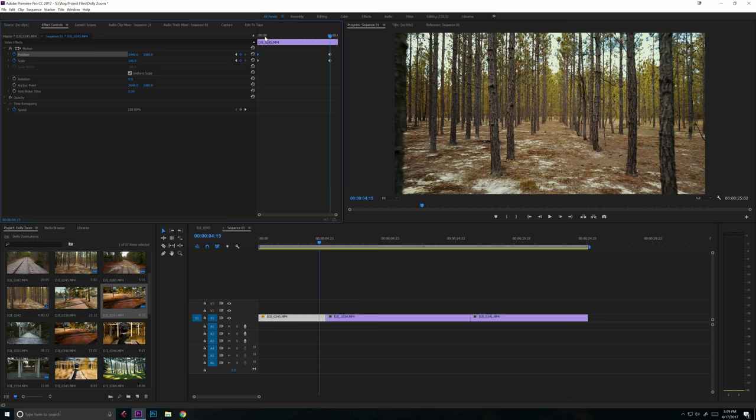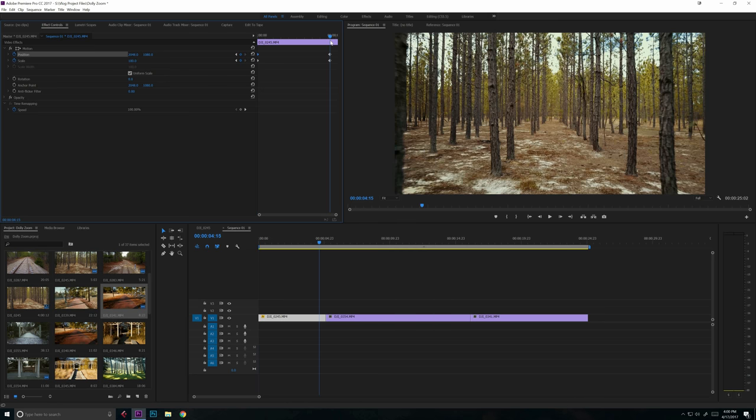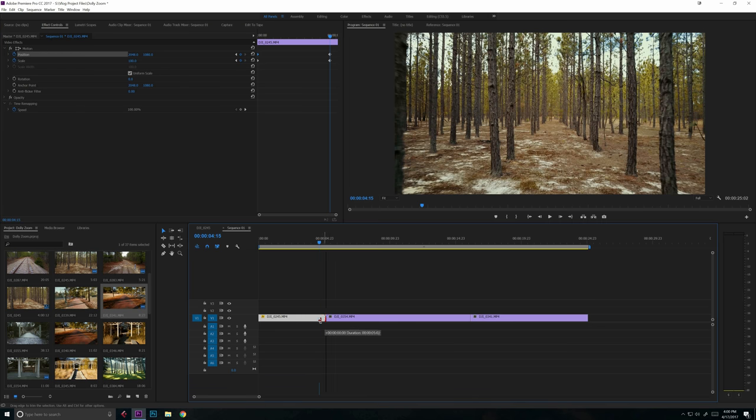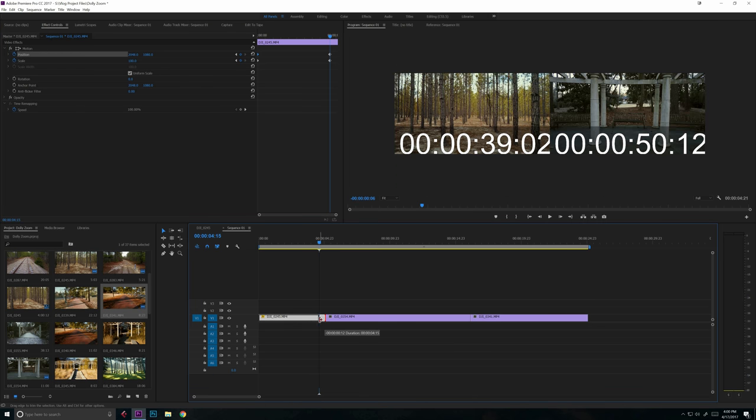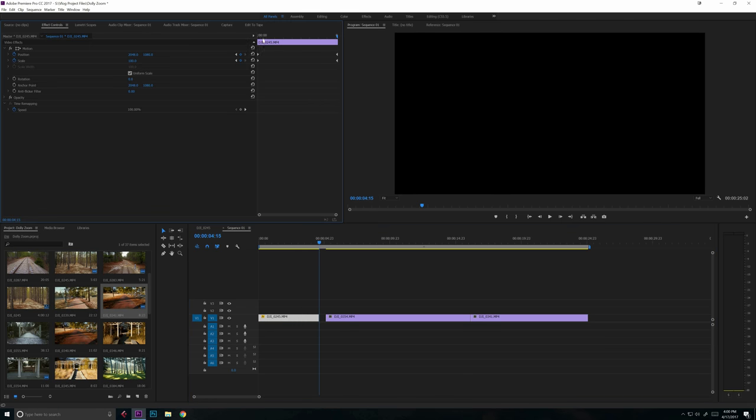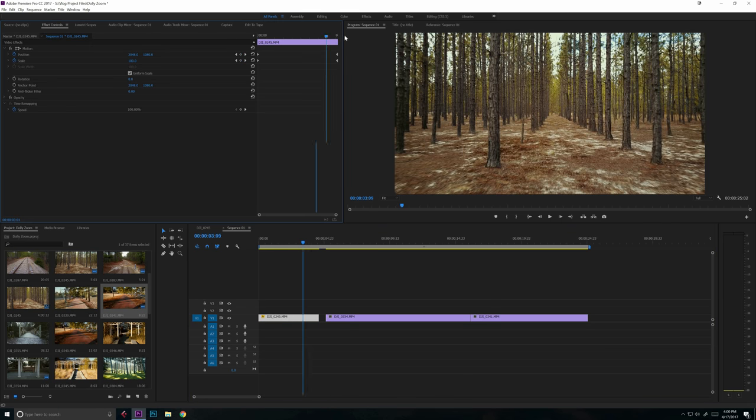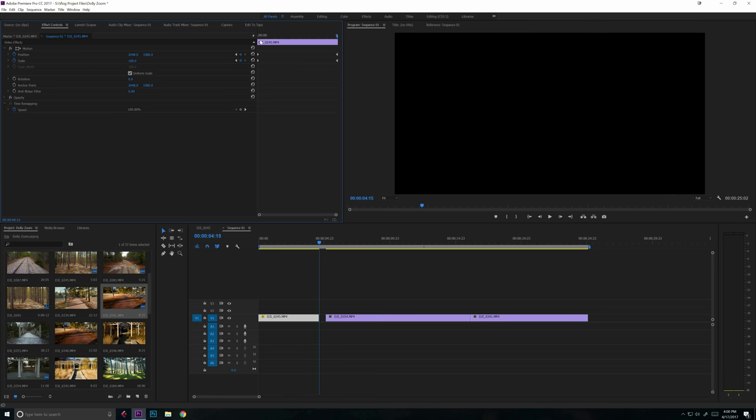So we have our keyframes at the beginning and the end of our particular movement. We can actually then remove the rest of the clip after our ending movements here. So let's just snip that clip up right there. So now we have keyframes at the very beginning and the very end of the clip.